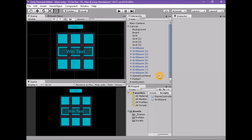Welcome to the 10th part of the tutorial series on how to make a tic-tac-toe game in Unity. At first glance, it's difficult to know whose turn it is to play. To show whose turn it is, we will create a small panel with an X and an O that will change color, indicating the current player.